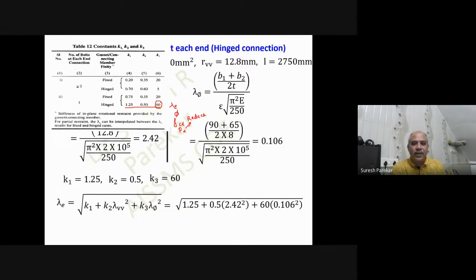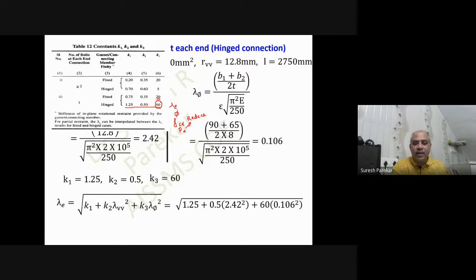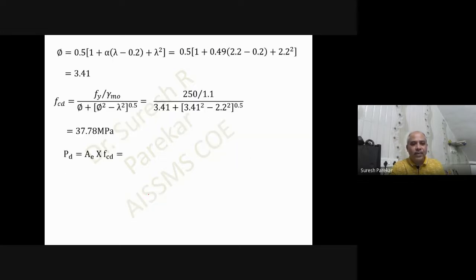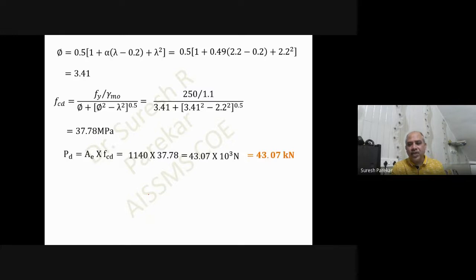Instead, if we consider a fixed connection with one bolt, the value of k3 will be 20, and fcd will be slightly increased compared to the hinged case. In that case, Pd = 43.07 kN. So reducing from two bolts to one bolt reduces the strength significantly.